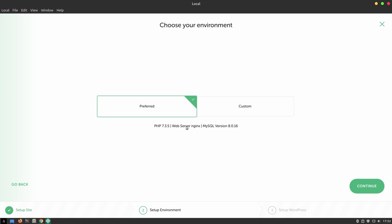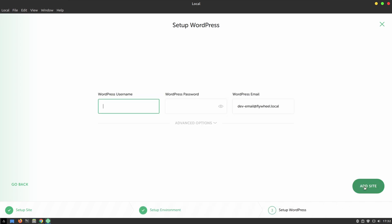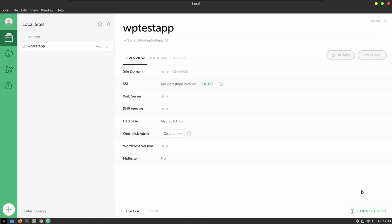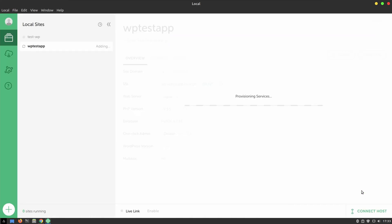So in our case, we say, let's go with the default and continue. Then it's going to put our user Alex, which it's going to be me and password, very secret password. And then some email, but we don't change this email and add the site. It's going to create for us our WP test app.